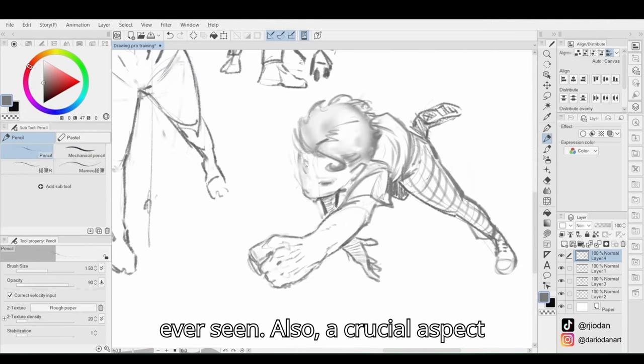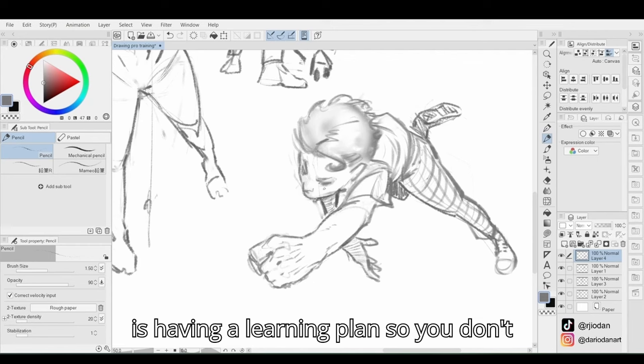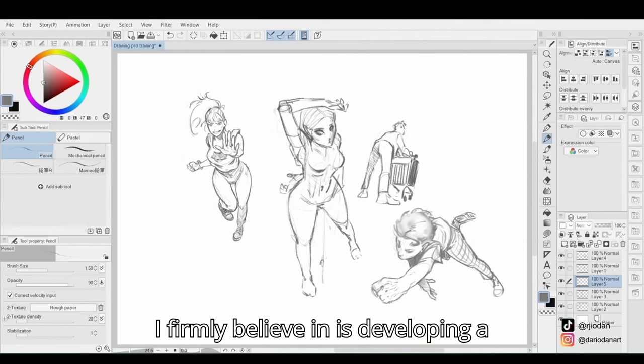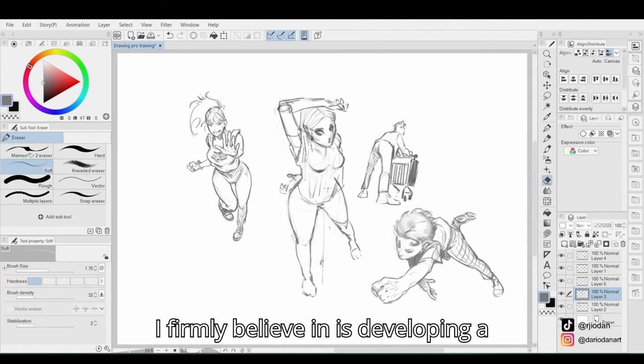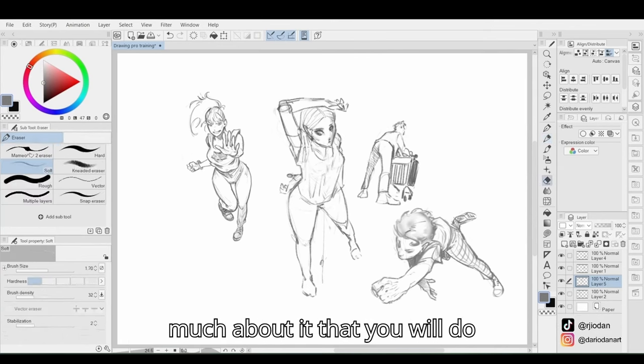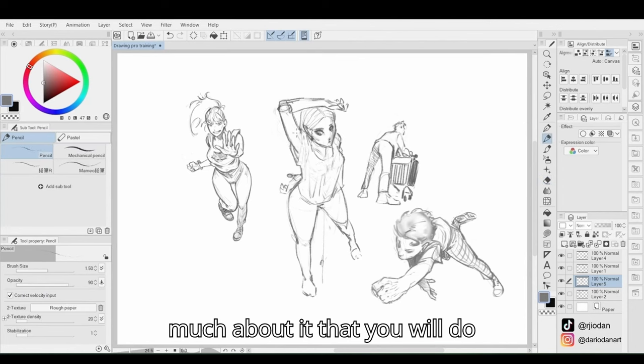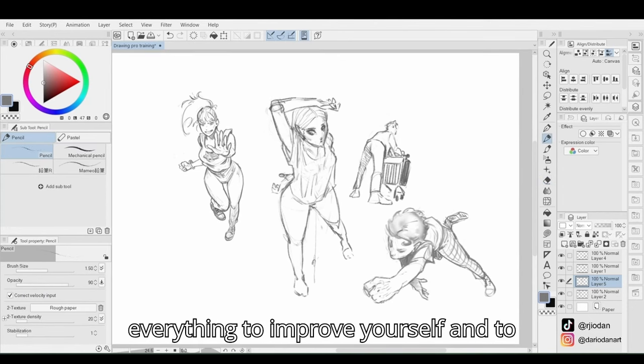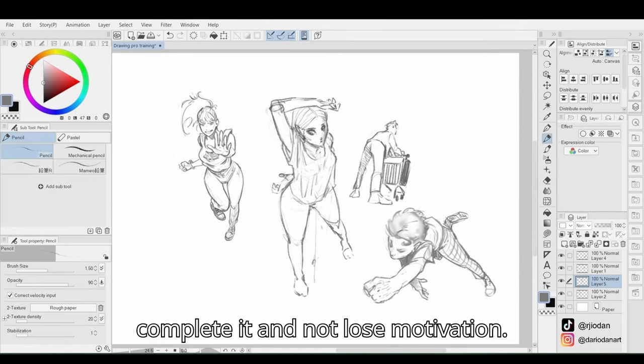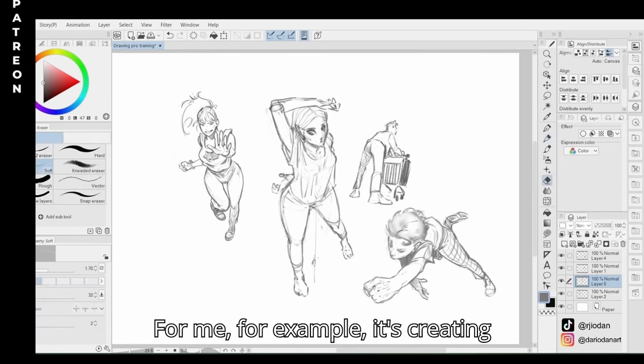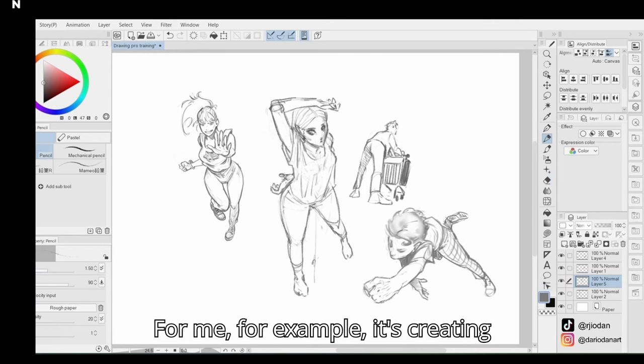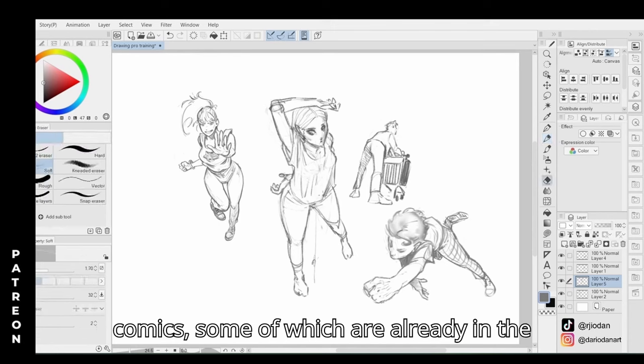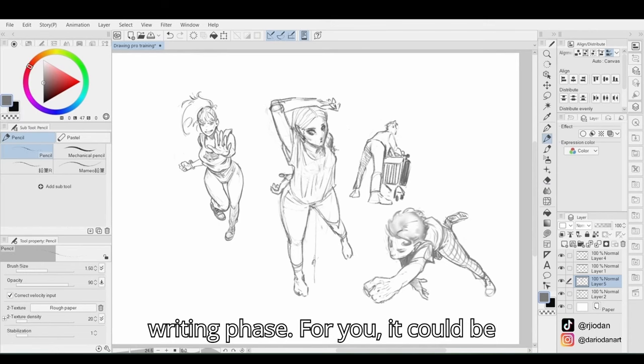Also, a crucial aspect is having a learning plan so you don't lose your way. And finally, something I firmly believe in is developing a personal project. This way you care so much about it that you will do everything to improve yourself and to complete it. For me, for example, it's creating comics, some of which are already in the writing phase.